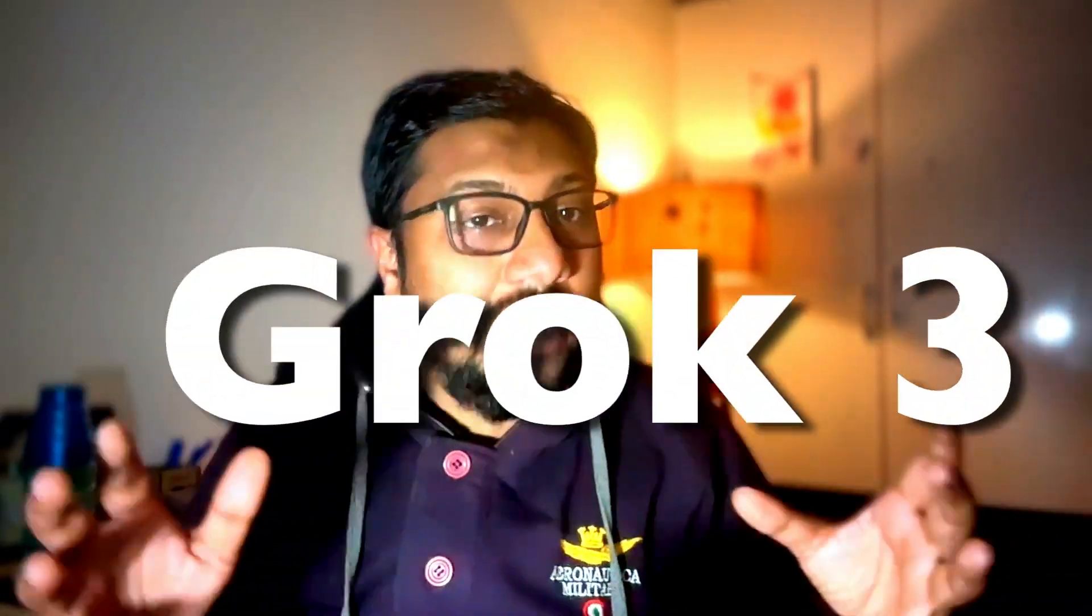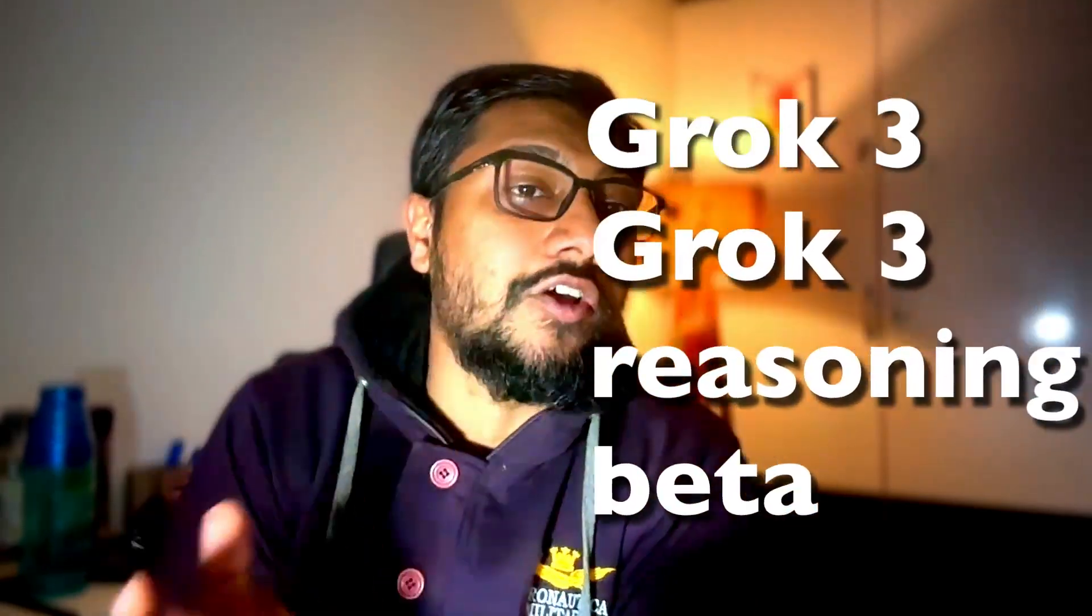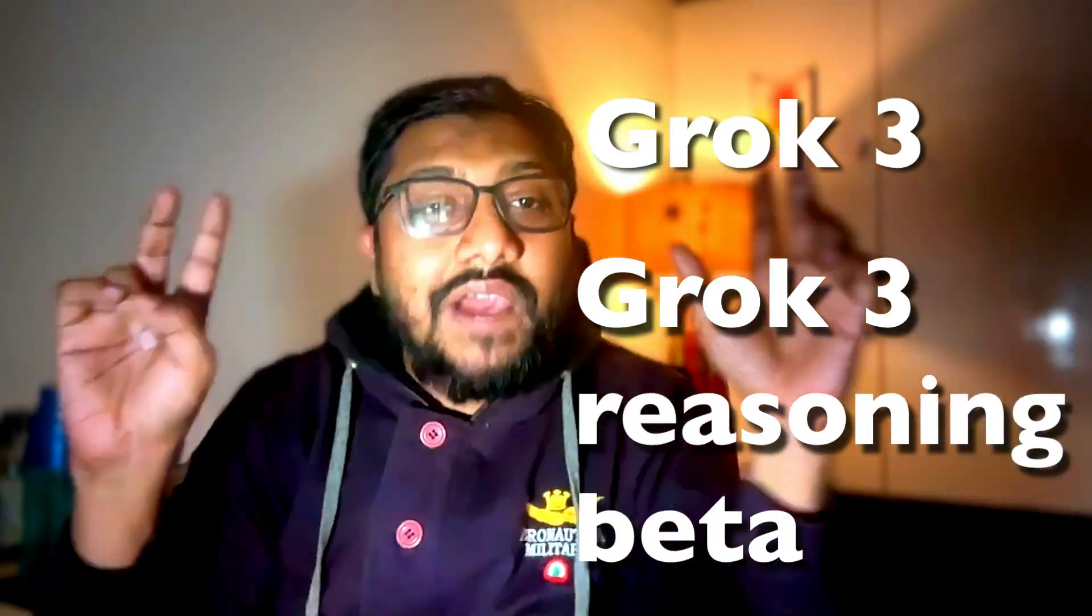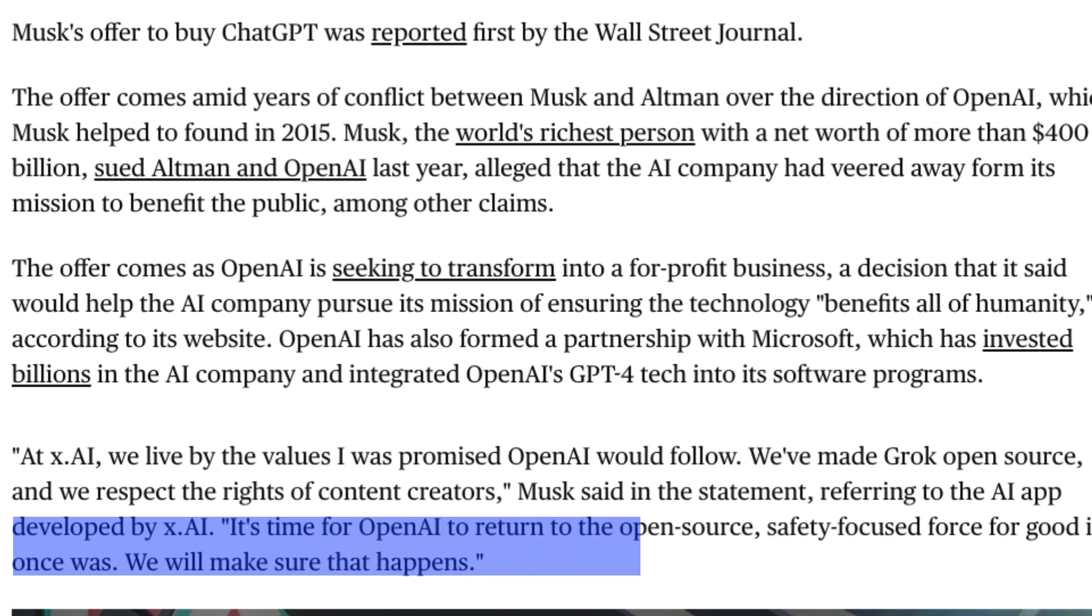Today Elon Musk and XAI launched Grok 3, their new flagship large language model. Despite Elon Musk being the flag bearer of open source and always complaining that OpenAI has not open sourced anything, Grok 3 very surprisingly is not open source.